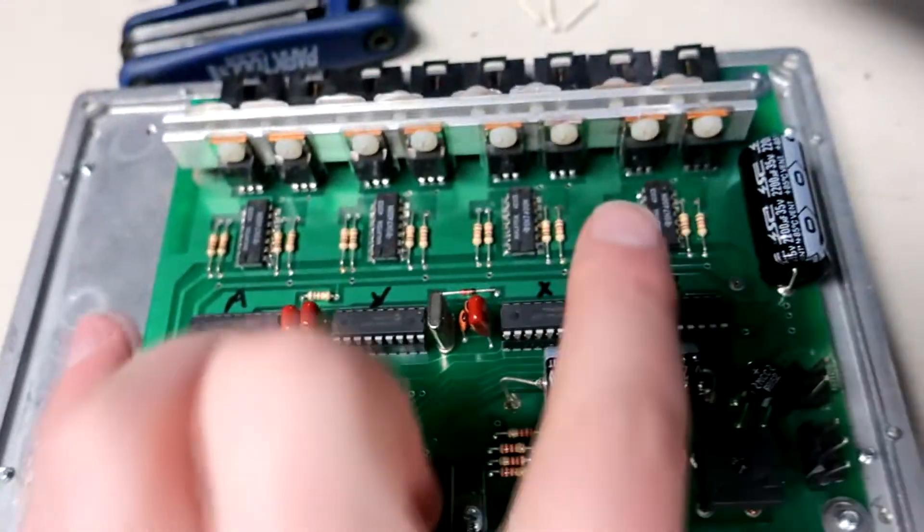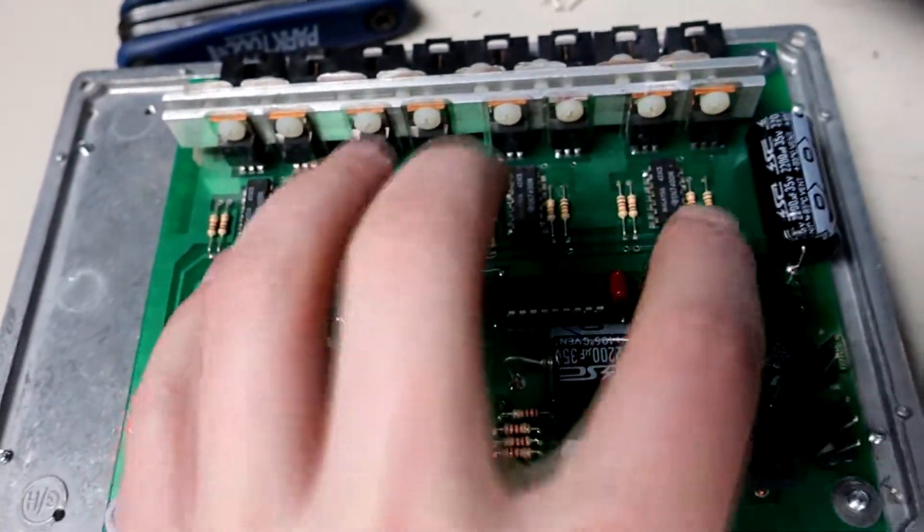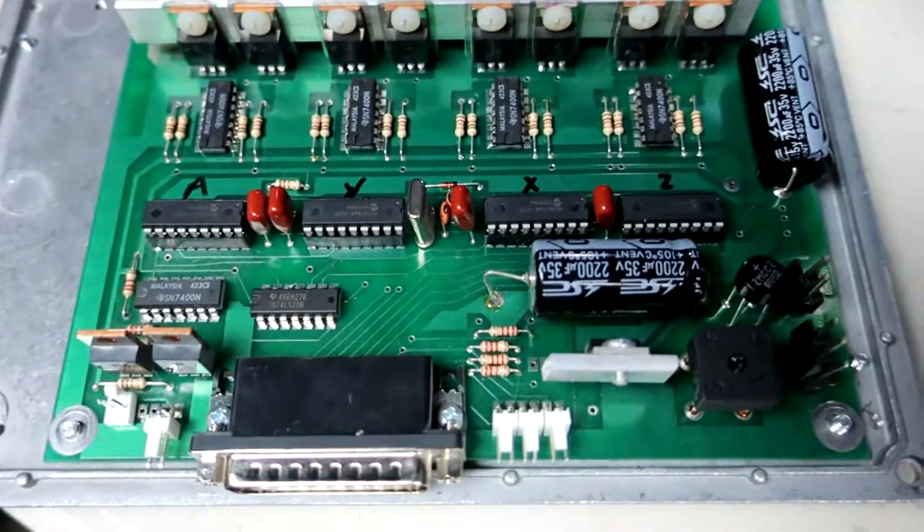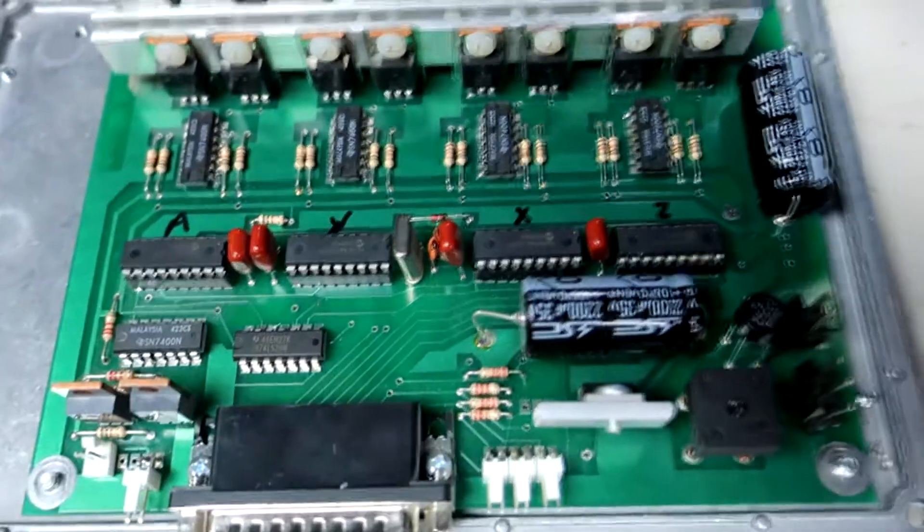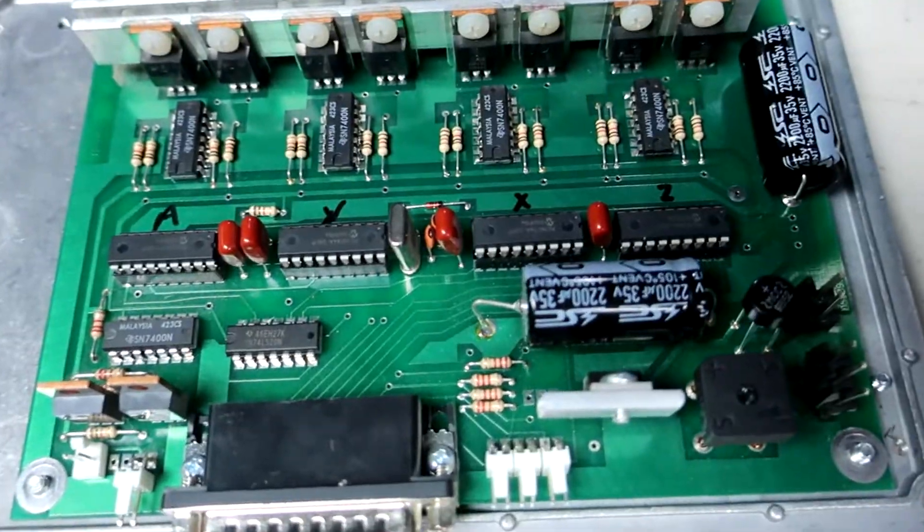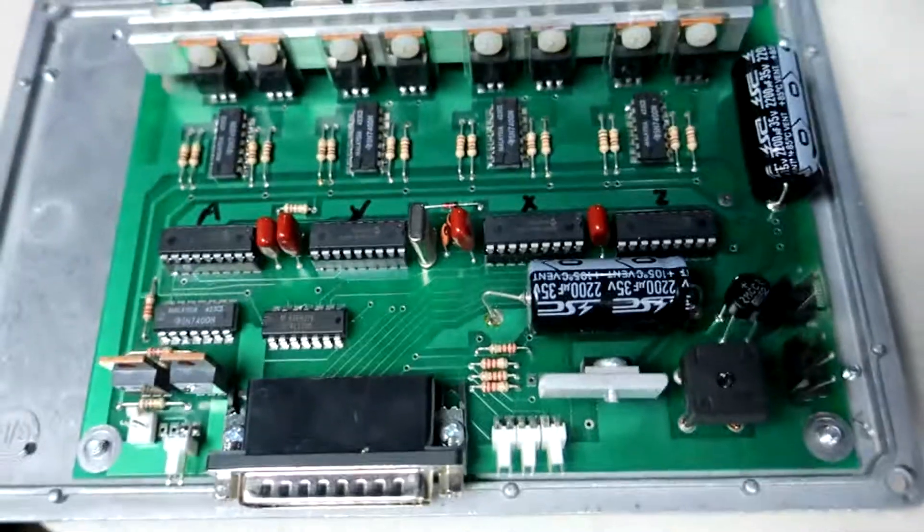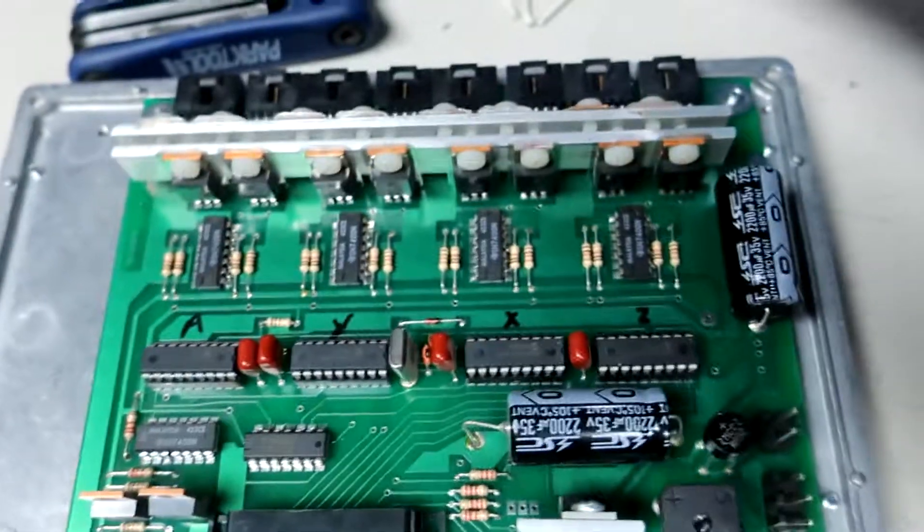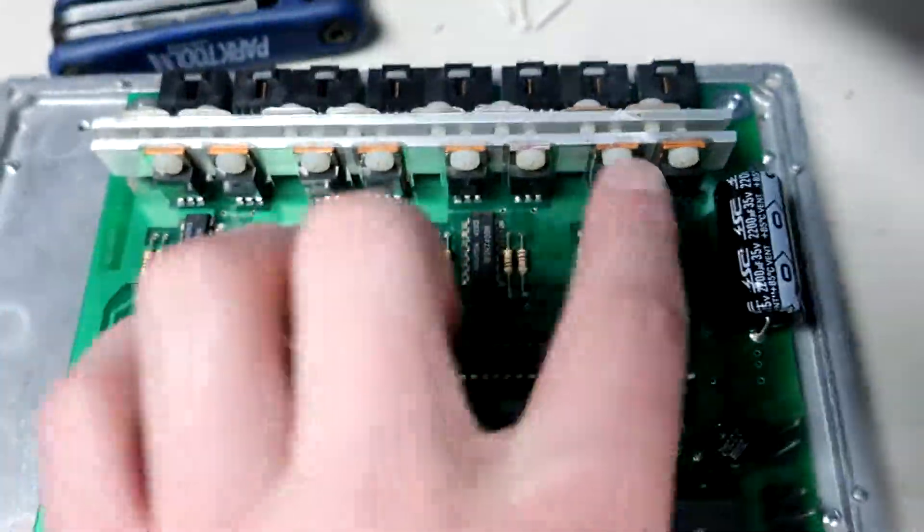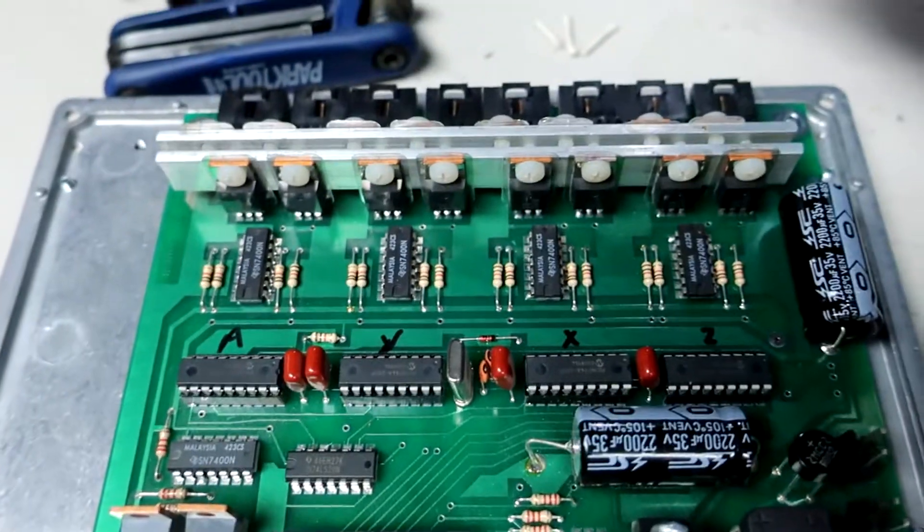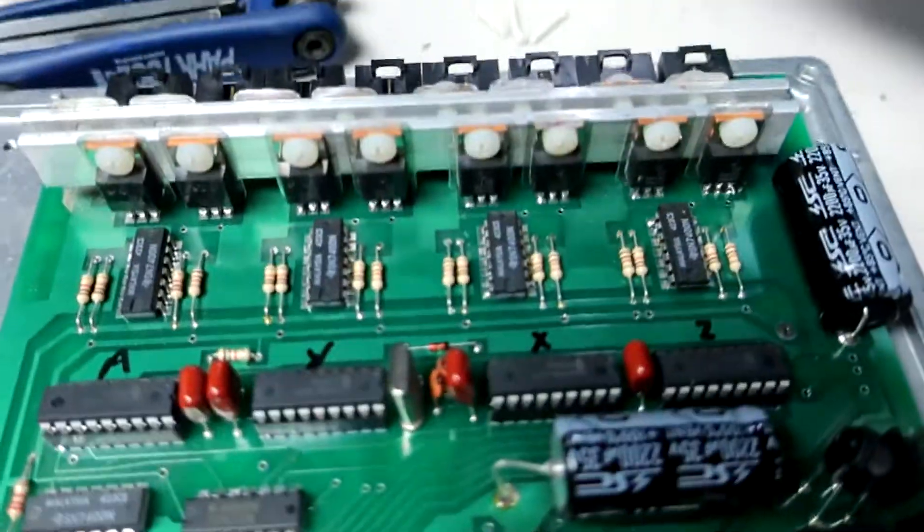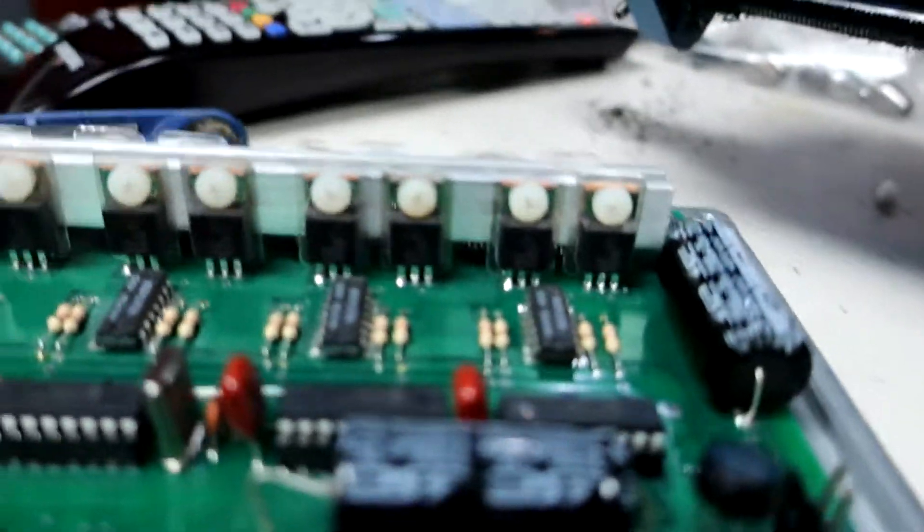I've already tested swapping these seeded chips around to see if that changed what axes were working and which weren't, and it doesn't. They could be these chips here that need to be replaced, which should be pretty easy. I think they're about, I think I found those really cheap.